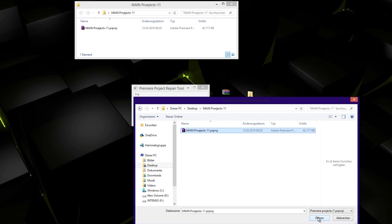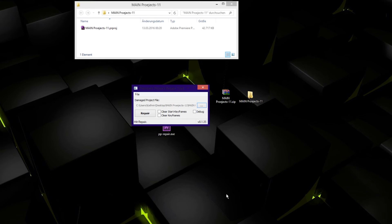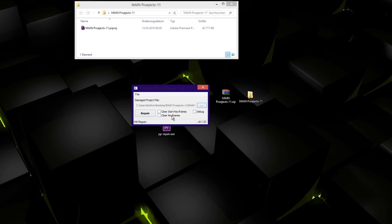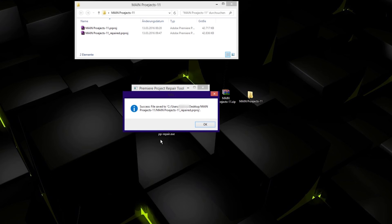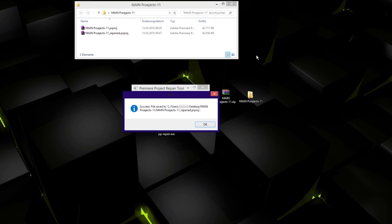Go and open and make sure there's no checkboxes on. Now we can click repair. It says successfully, file saved.